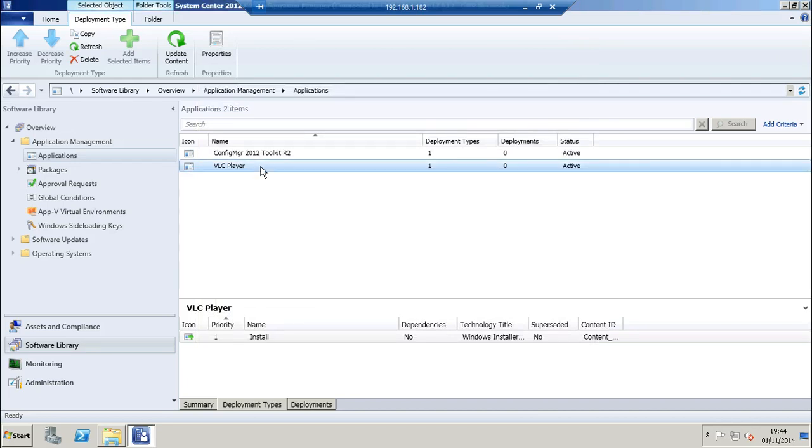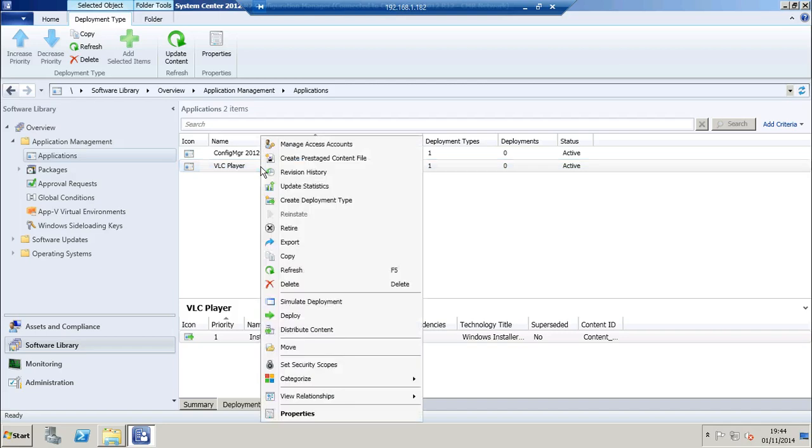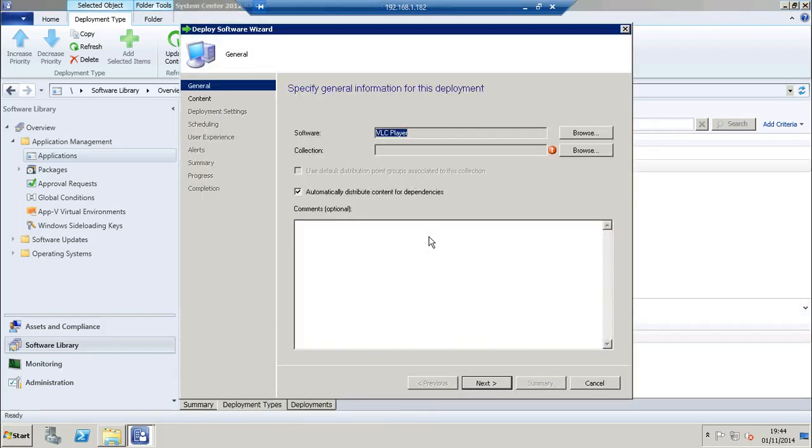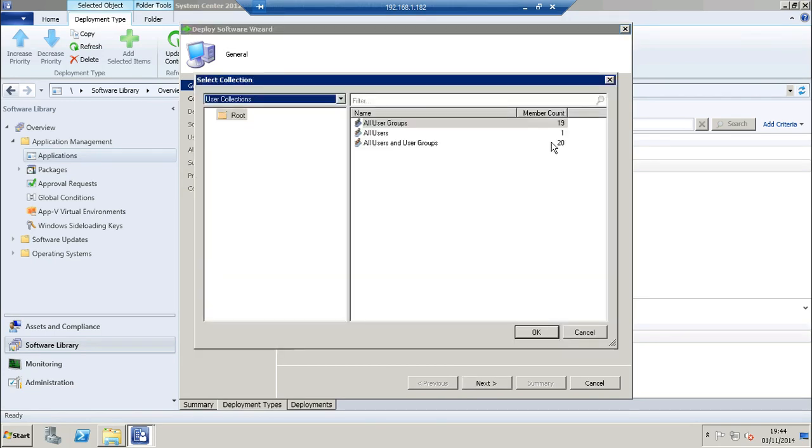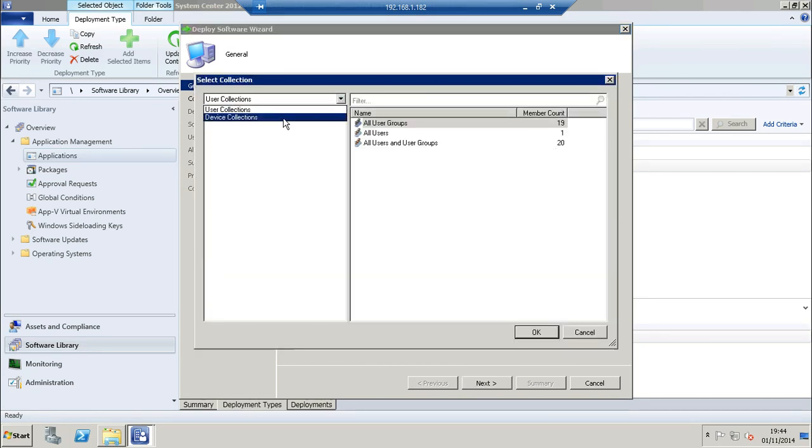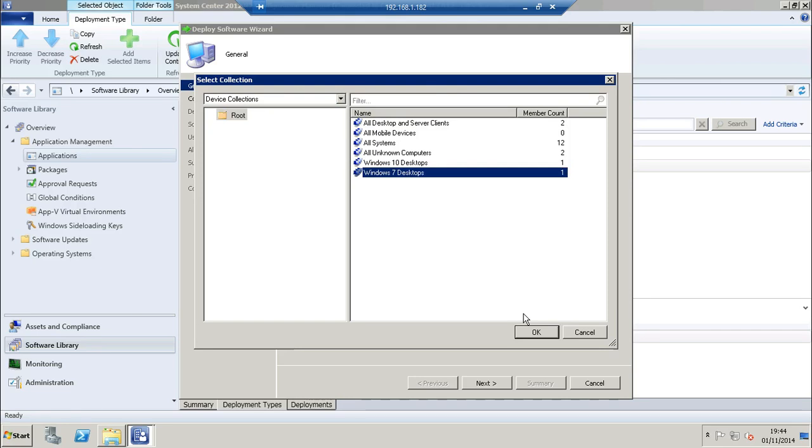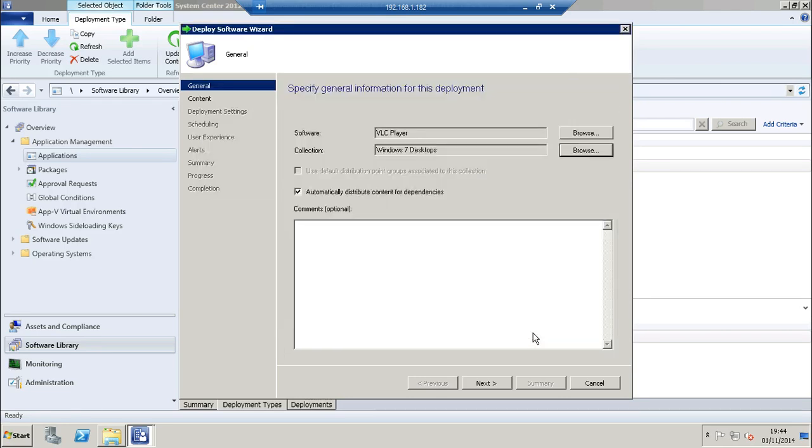Now I'm going to specify who or what I'm going to deploy the application to. So right click choose deploy. Click browse next to the collections option. I'm going to choose a device collection of Windows 7 desktops. Click OK.